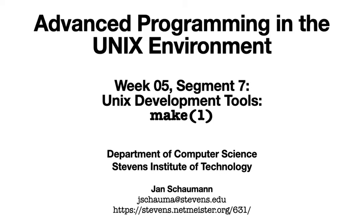Hello, and welcome back to CS631, Advanced Programming in the UNIX Environment. This is week 5, segment 7, and yes, we're still talking about the different UNIX tools that make up the integrated development environment we take for granted. This time we'll take a look at the MAKE utility, a tool used to selectively build a code project based on an understanding of the dependency relationship between different source and object files.